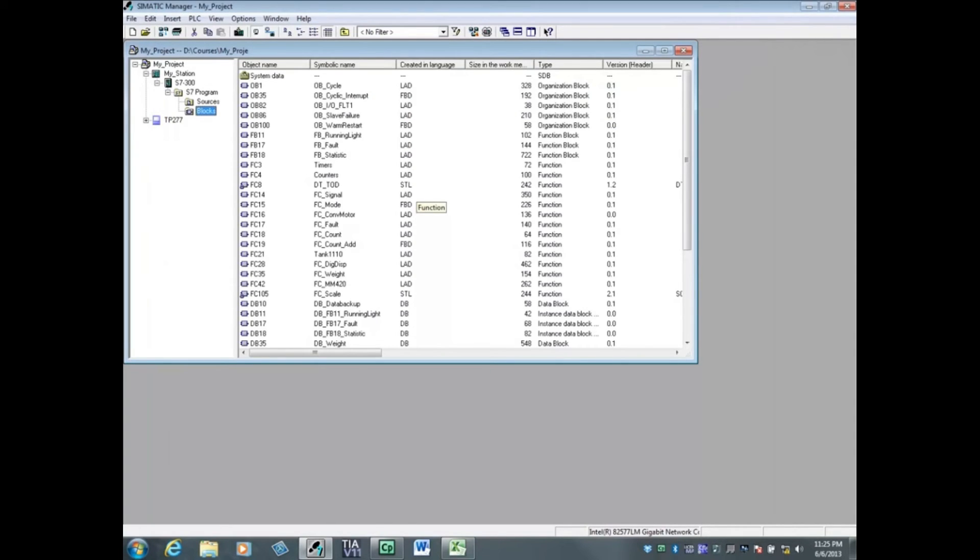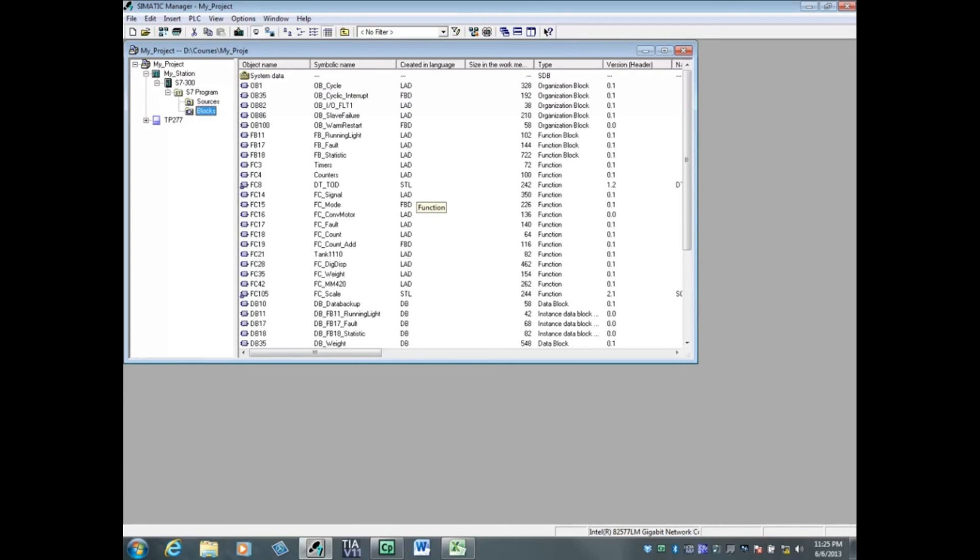In this video, you have seen how to find the size of the blocks folder, which gets downloaded to the micro memory card in the PLC. You've also seen how to find the open project size and the archived project size. And that concludes this video.